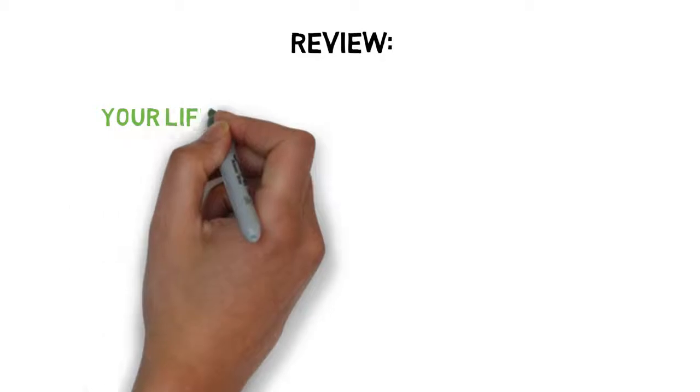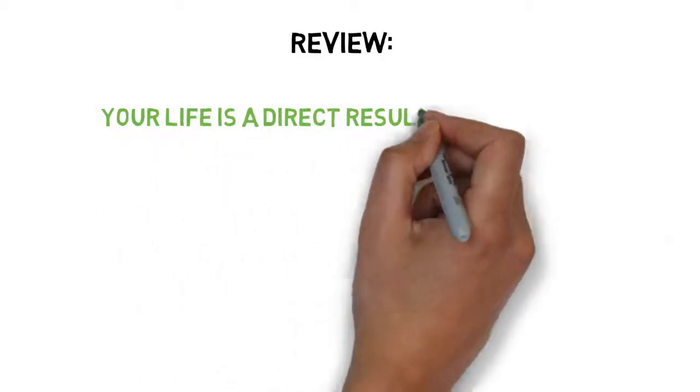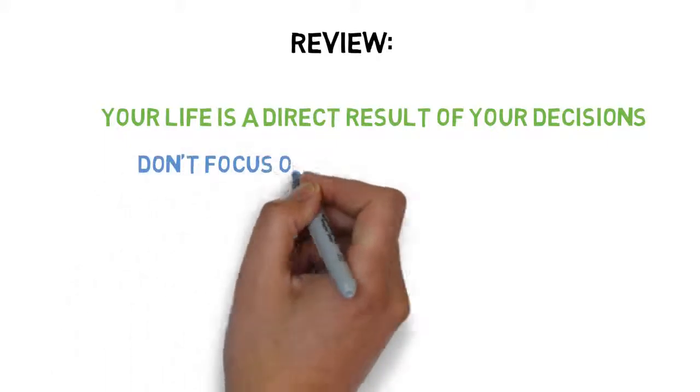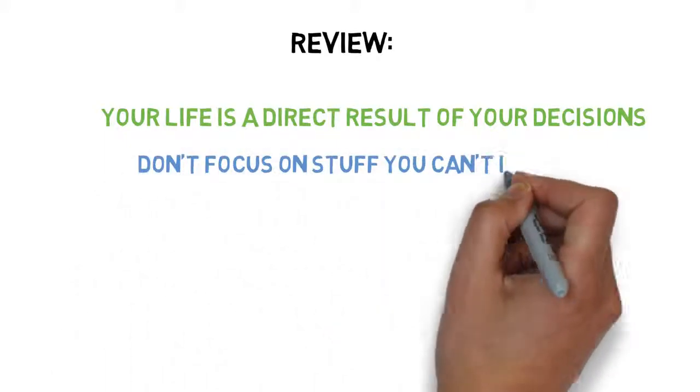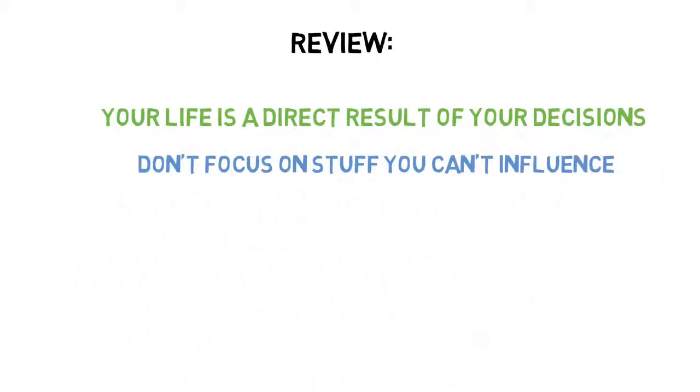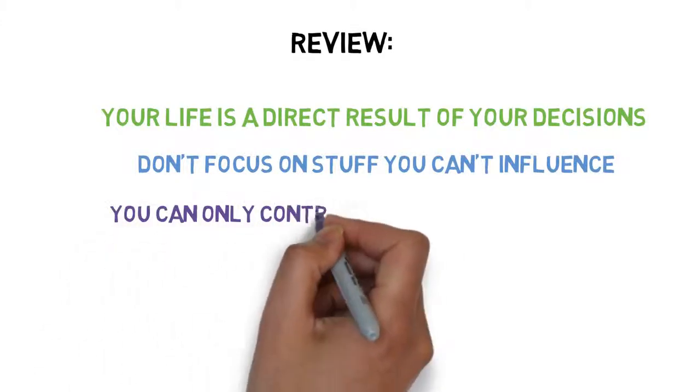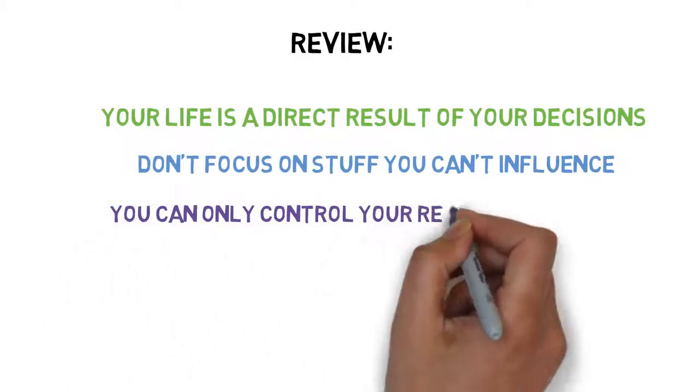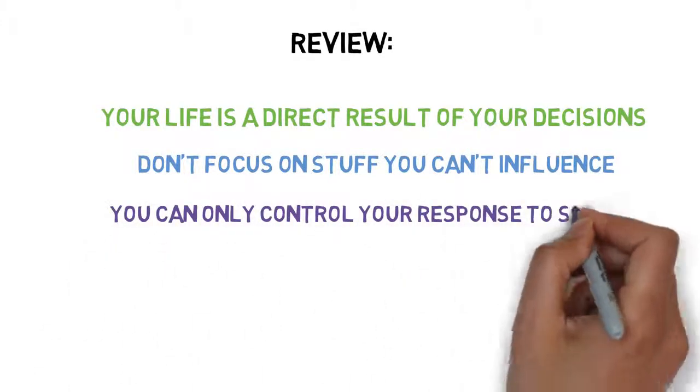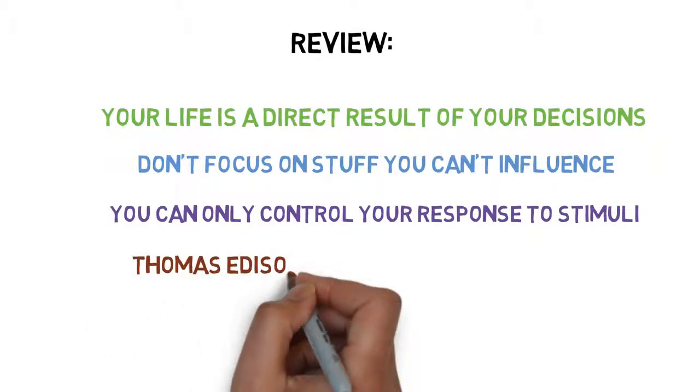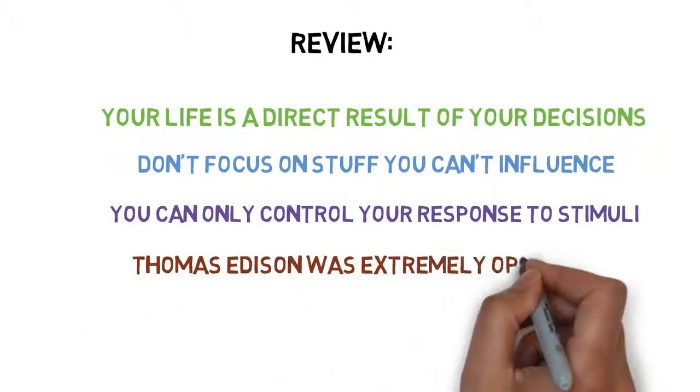So, as a review, you need to understand that your life is a direct result of your decisions, and to take responsibility for your actions. Don't focus on stuff you can't influence. You can only control your response to stimuli. You can't always control the environment that you are in. And also that Thomas Edison was extremely optimistic.